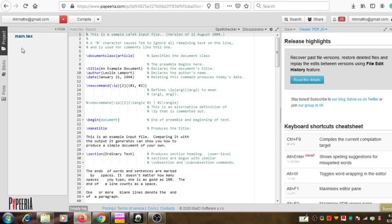These are the options available with every project. If you have one more project here, it will be listed. When you select that project, it will also show all these same options — these are the activities that you can do with that project.